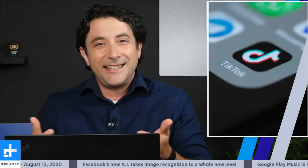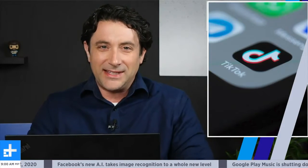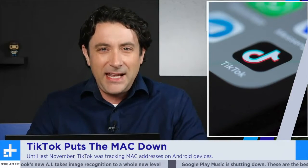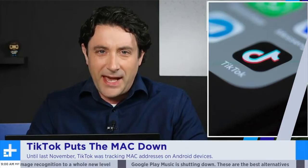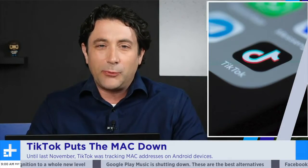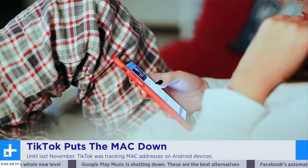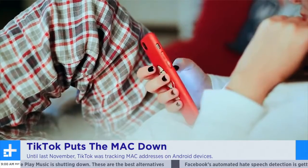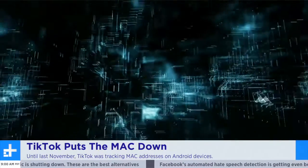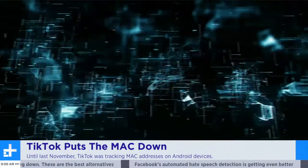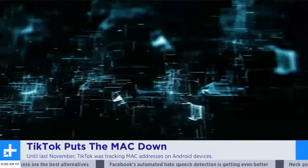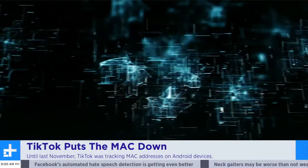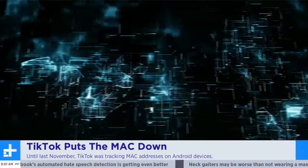With some news — guess what? TikTok is back in the news again. They have not done themselves any favors as they're facing a potential ban from the US, with the revelation that up until last November, they were actually violating Google's rules for Android phones by tracking the MAC — that's M-A-C — addresses of devices. This is according to the Wall Street Journal.